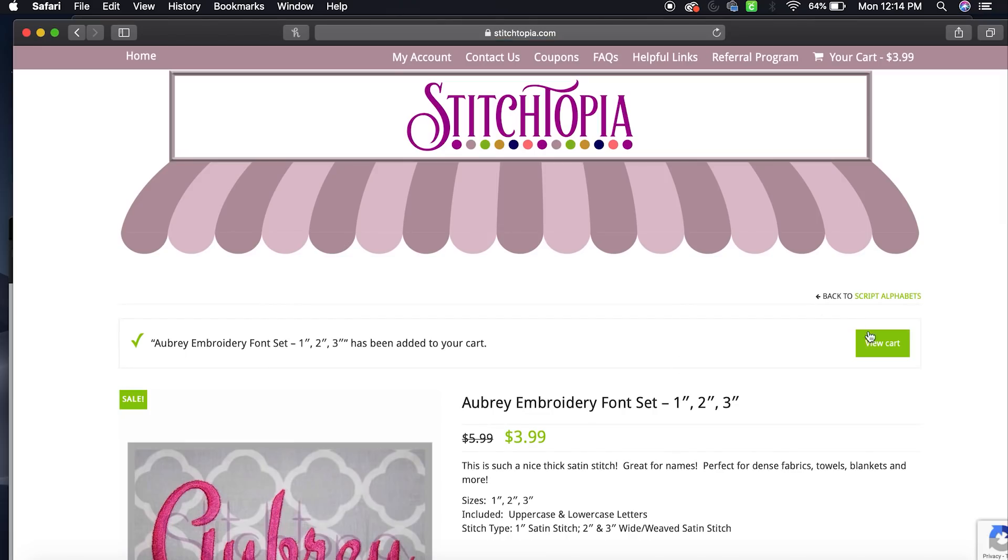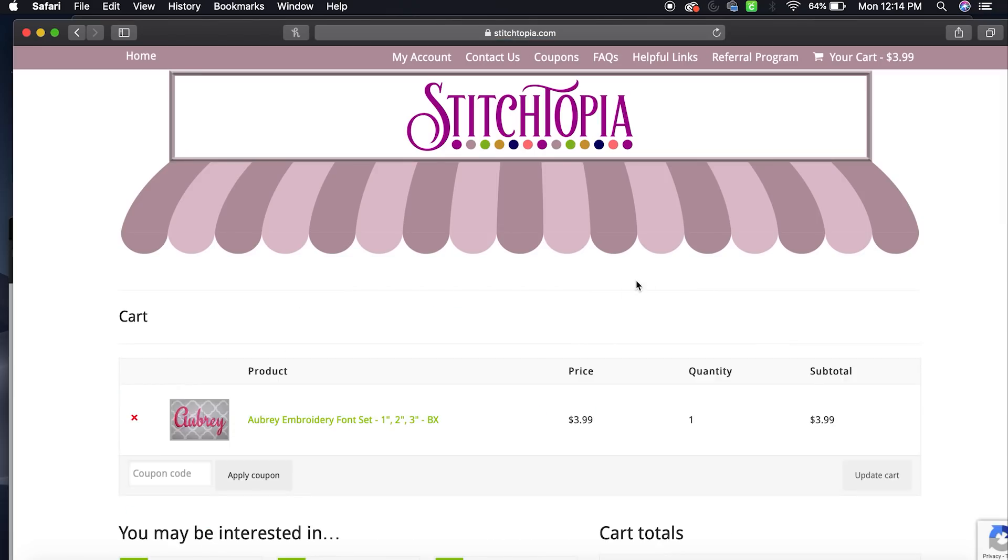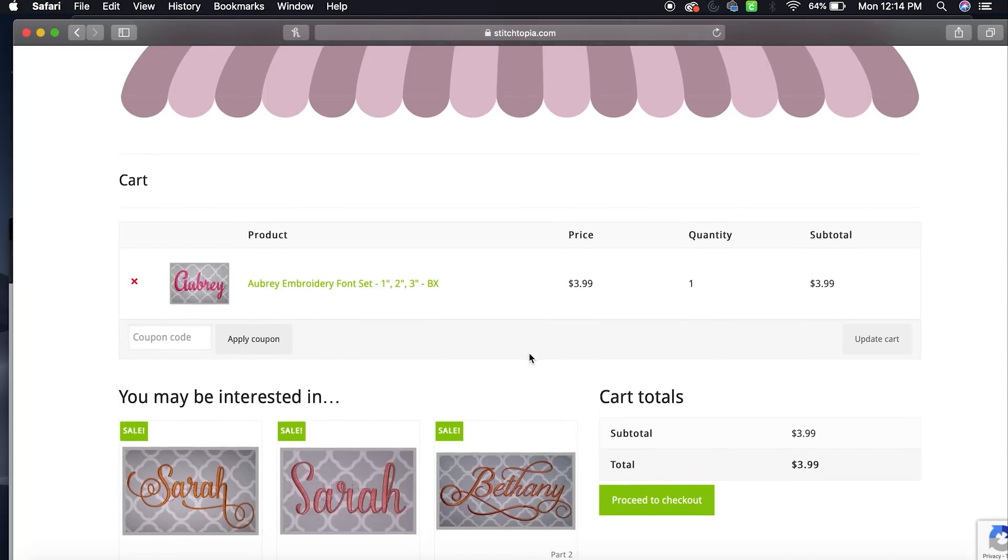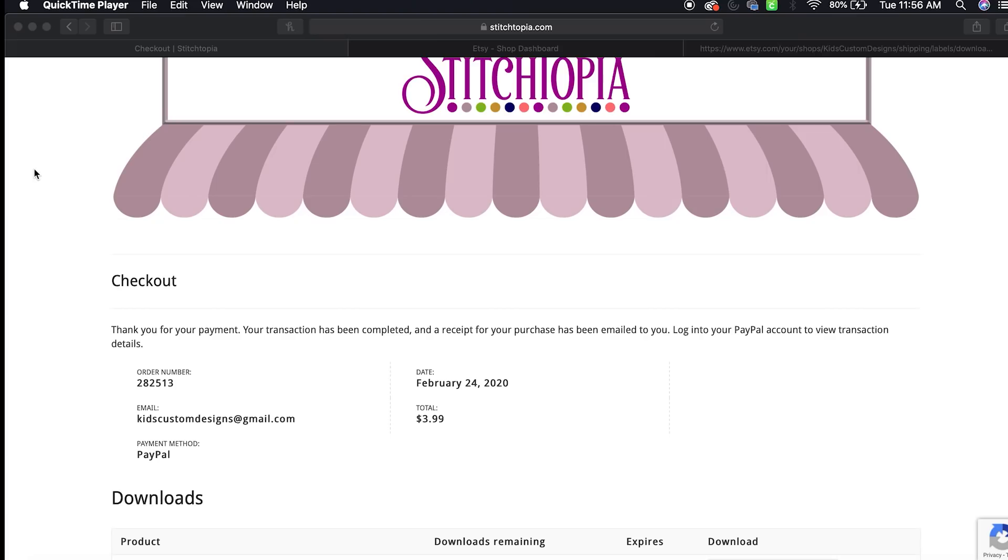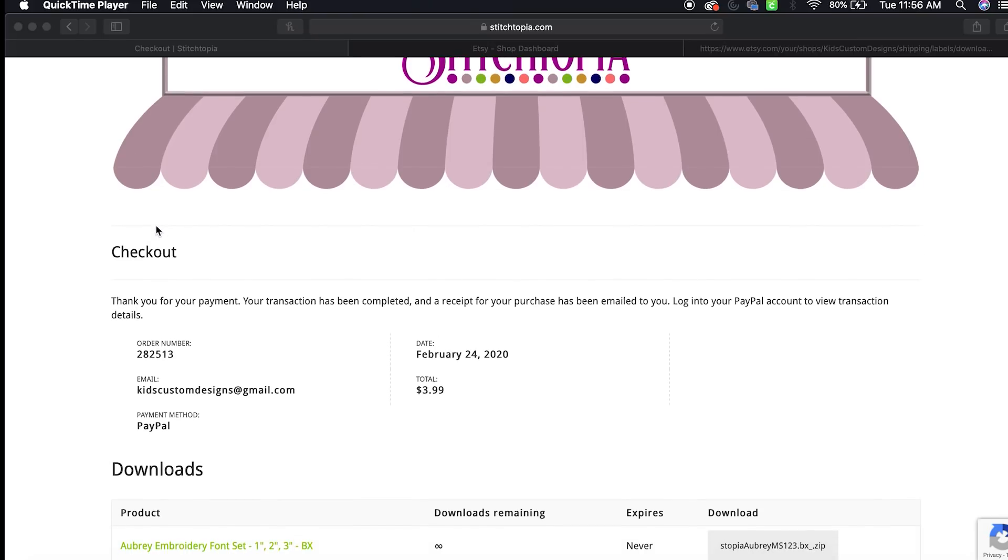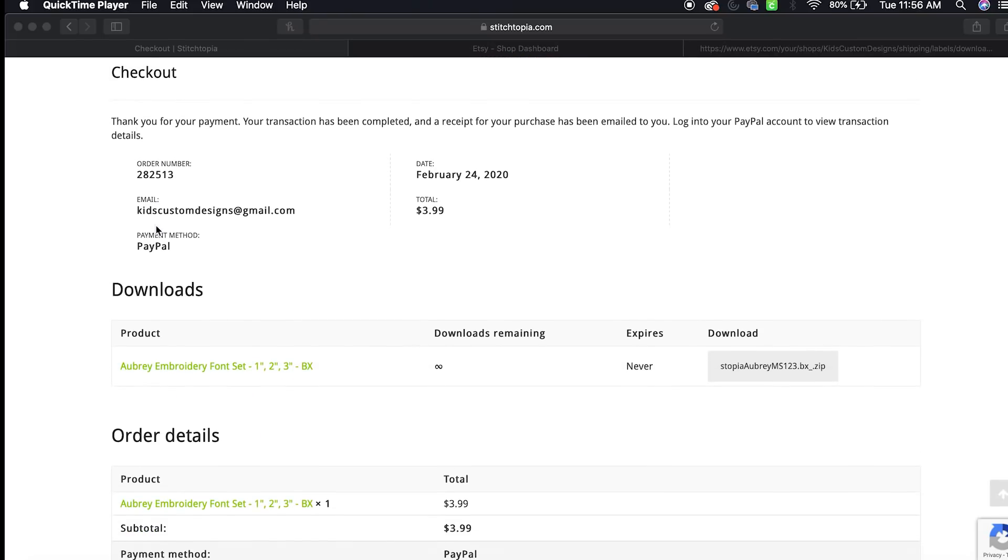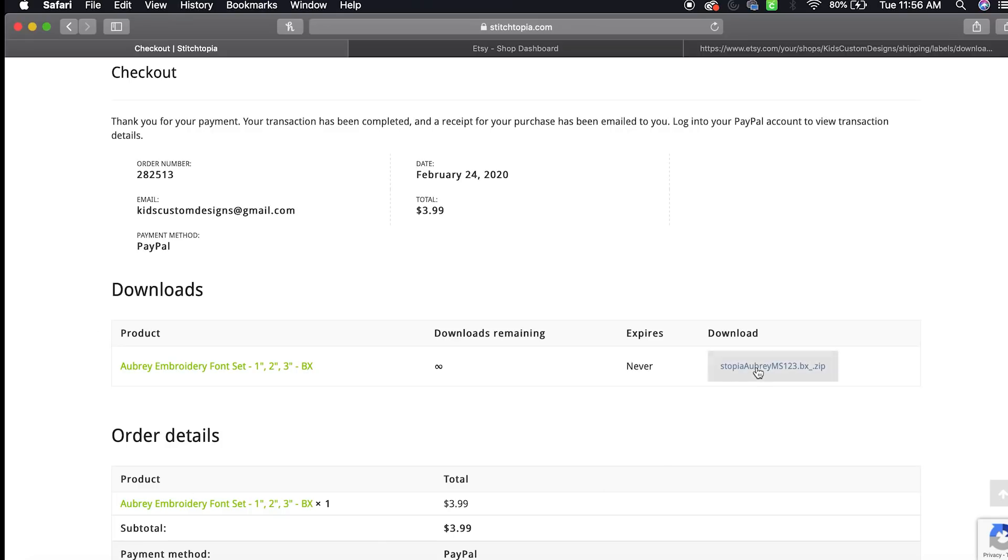View cart and I'm going to proceed to checkout. Okay, so after I checked out, I'm going to go right here. This is the checkout page and I'm going to click right here where it says Download and it's a zip folder, and I'm going to click on it.